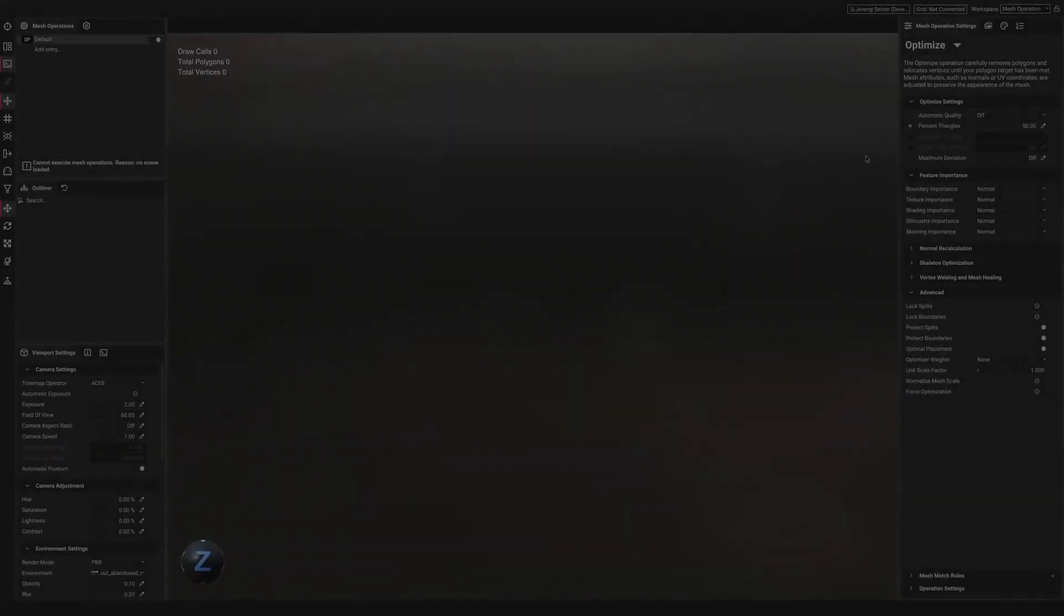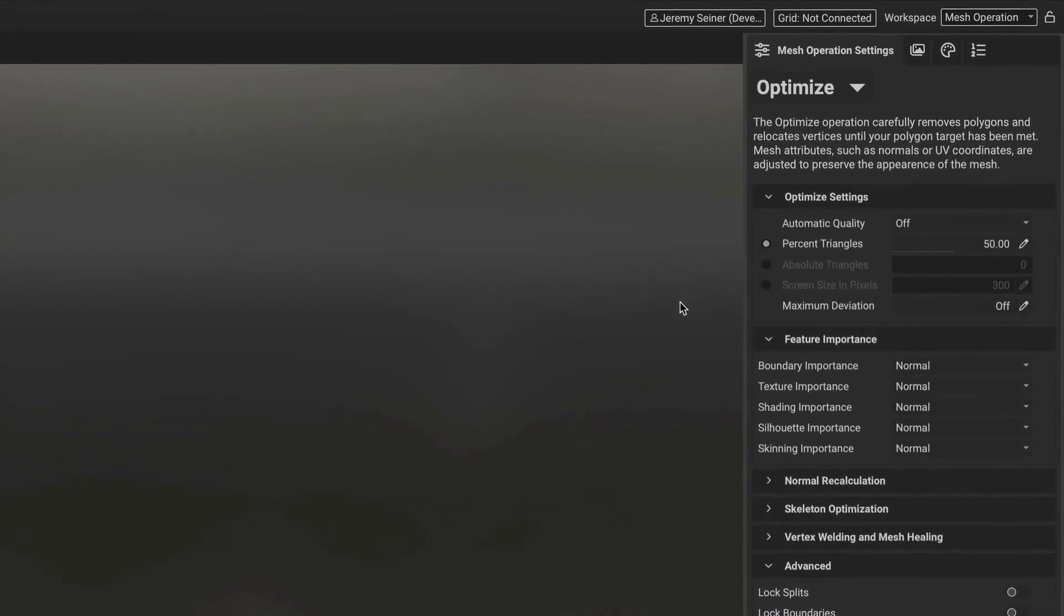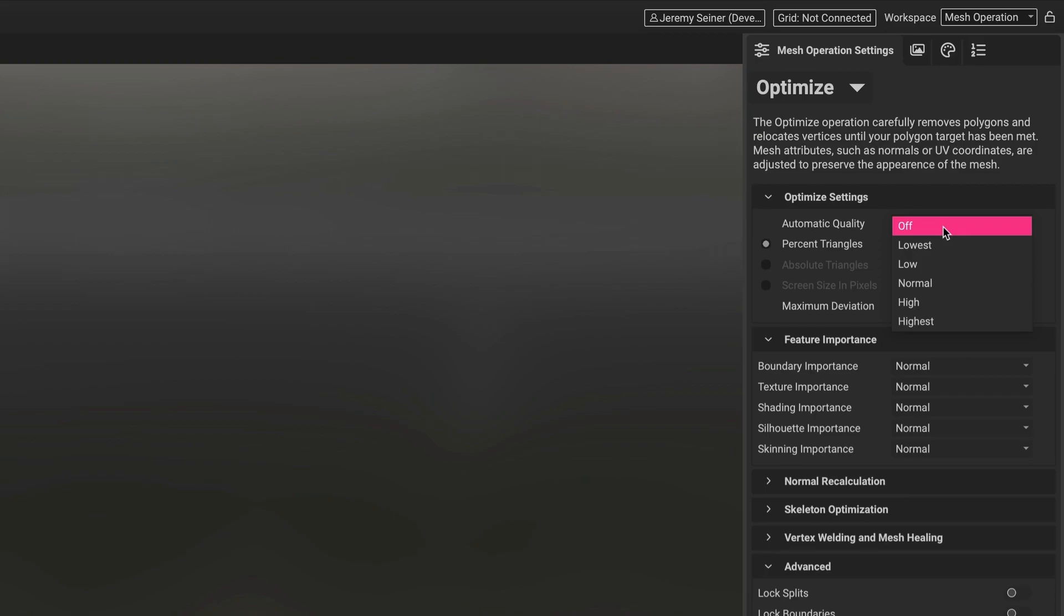Let's take a look. The Automatic Quality drop-down menu is available at the top of the Polygon Optimizer settings in the Mesh Operation Settings panel. This drop-down provides a streamlined experience to determine how much optimization takes place on the input mesh while also taking into account InstaLOD's feature importance settings.